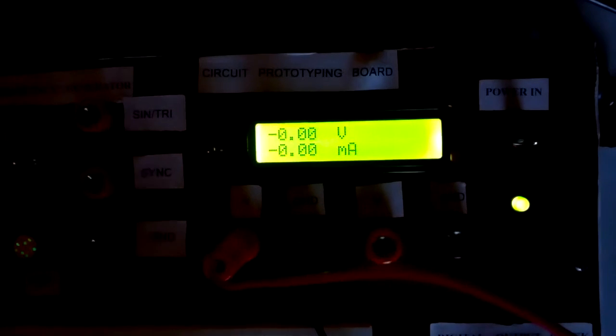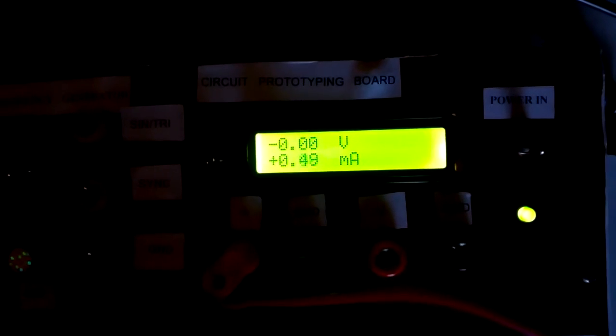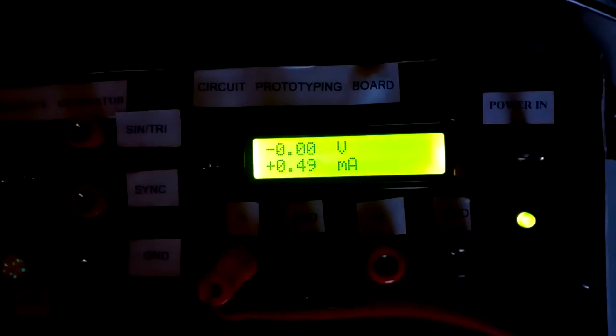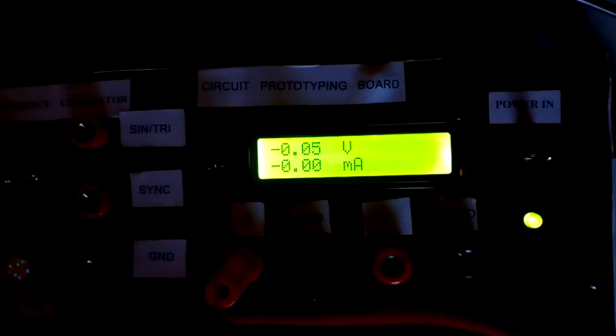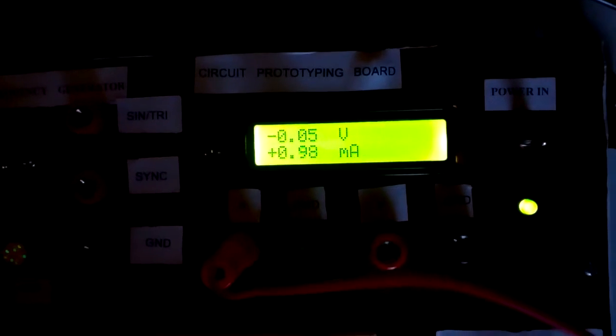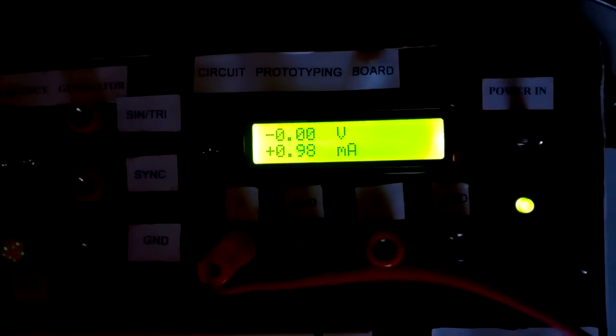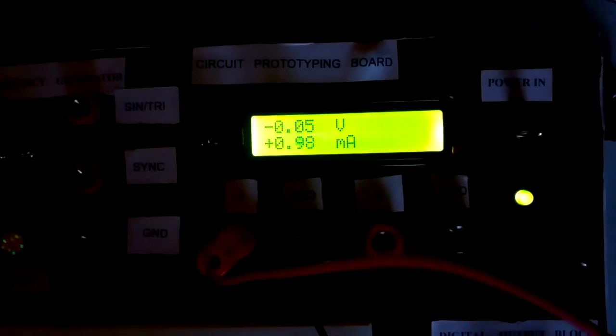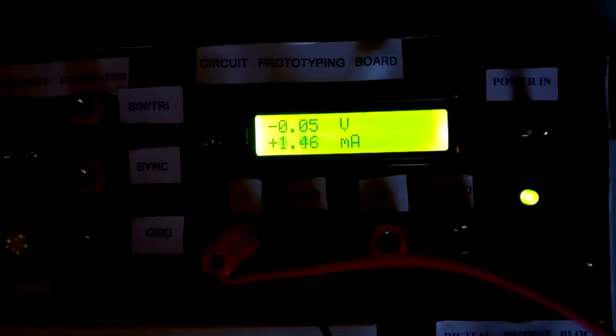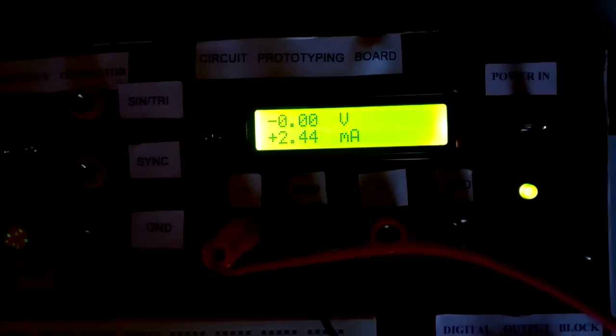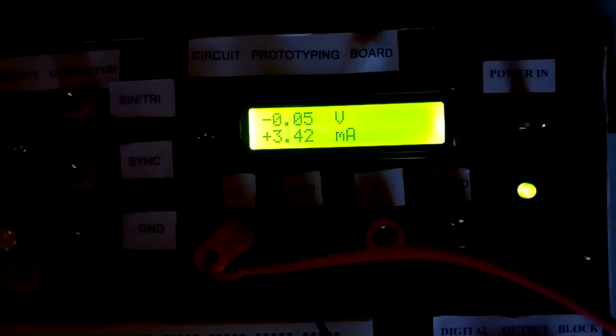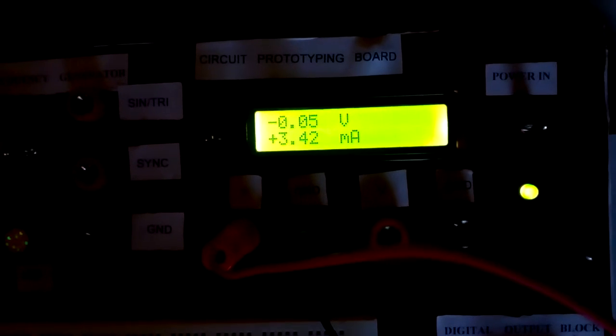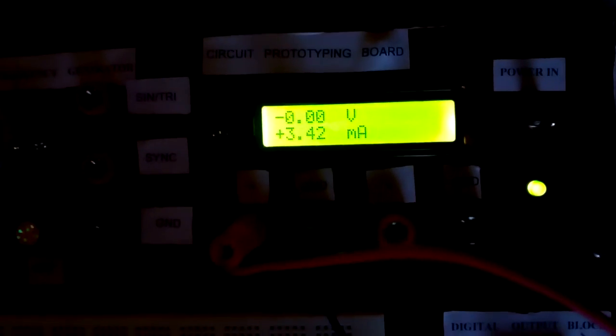Let us change the knob of variable power supply and see if the current changes. I am increasing the knob and current is also increasing. Thank you.